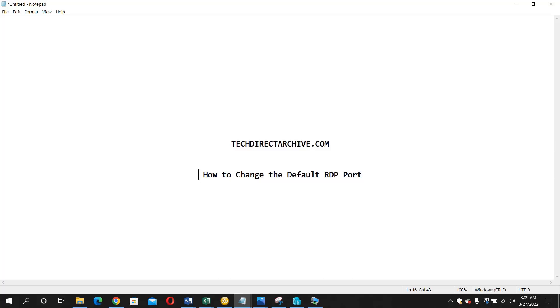The RDP port is the remote desktop protocol which you use to remote control into another system, and the default port for it is 3389 which comes with every Microsoft system. You may want to change this simply because of security reasons, and I'm going to show you how to do that in this video.